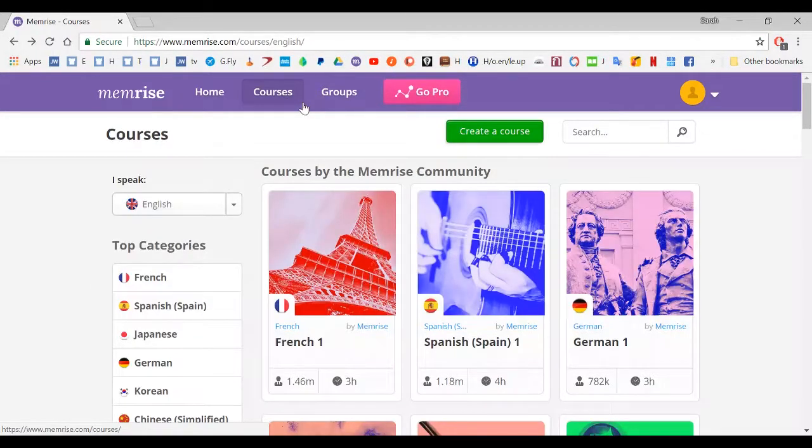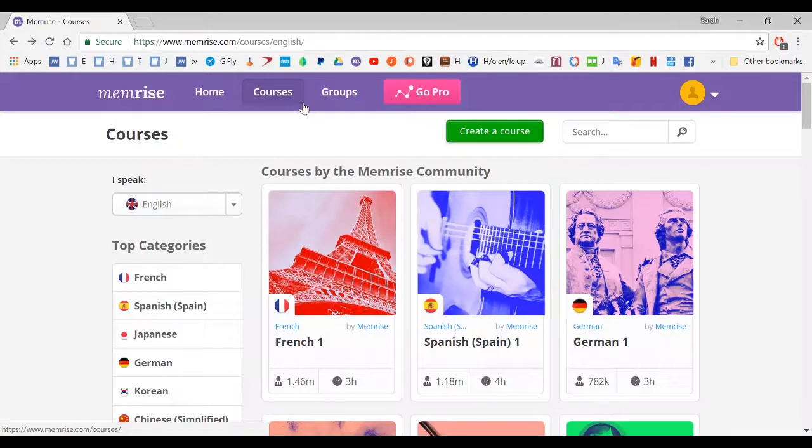Now what we're going to do is come up here to courses. A point to remember, please save your username and password. You are going to need to use it again later today and in the future in case you get logged out of Memrise.